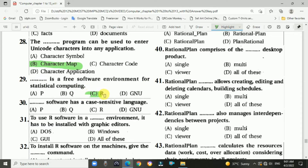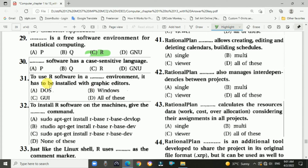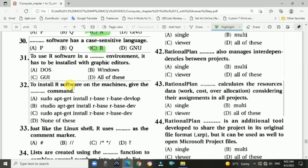Question 30: R software has a case-sensitive language — option C, R software. Question 31: To use R software in a GUI environment, it has to be installed with the graphic editors — answer is C, GUI.